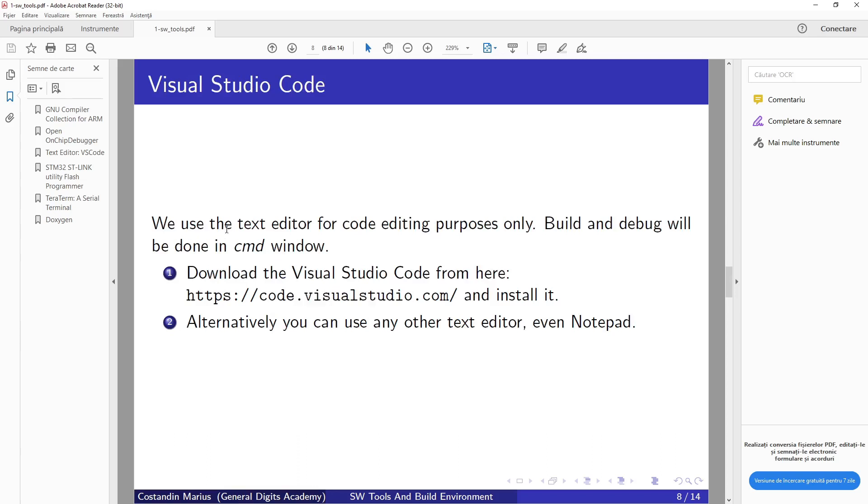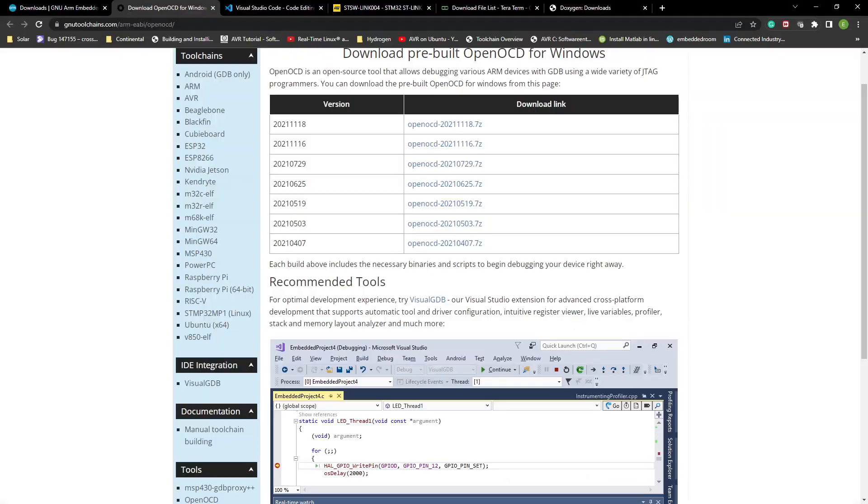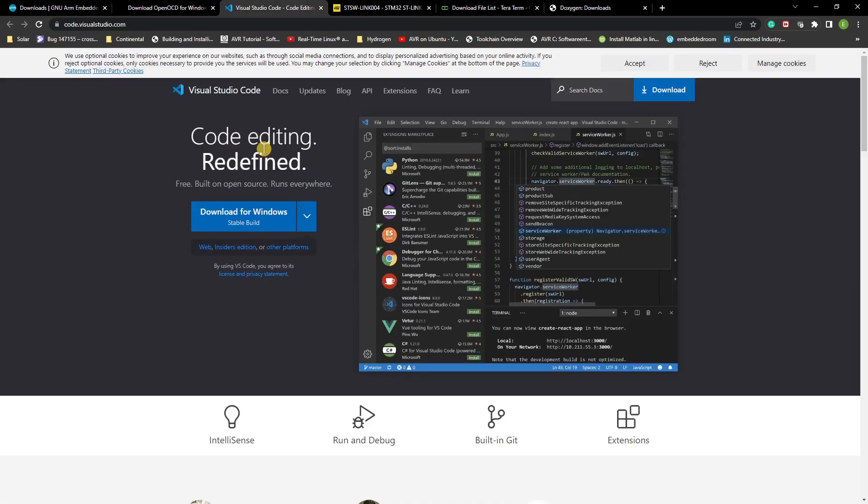We use the text editor for code editing purposes only. Build and debug will be done in command window in the beginning. So download the Visual Studio Code from here. Alternatively, you can use any other text editor, even Notepad. Go to this page and download Visual Studio Code for you.